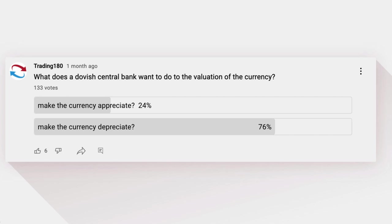Before we get into the nitty-gritty, I wanted to go over this poll I put out about a month ago. The question is: what does a dovish central bank want to do with the valuation of the currency? 24% said make the currency appreciate, and 76% said make the currency depreciate. The 76% who voted for depreciate are absolutely correct, and this is really important. A lot of traders generally will not understand why they should know fundamental analysis, because in the medium to long term, this is what drives the value of a currency.